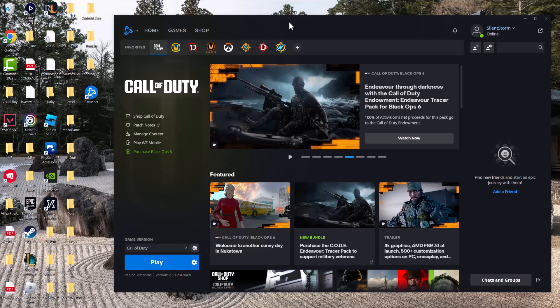What is up everyone, this is MoGamer. Here today I want to show you how to fix the 'an error has occurred while launching the game' on your Battle.net launcher that may be happening for Warzone or Black Ops 6.